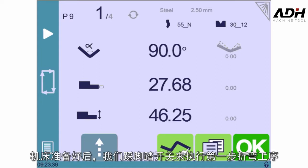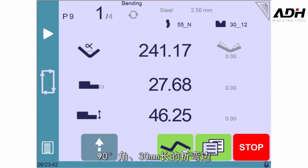Once ready, we'll press on the foot pedal to execute the first bend, a 90-degree angle on a 30-millimeter long flange.